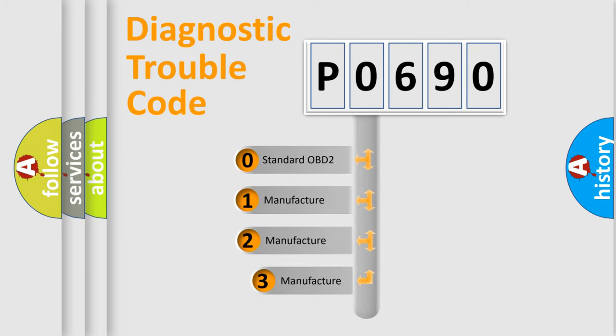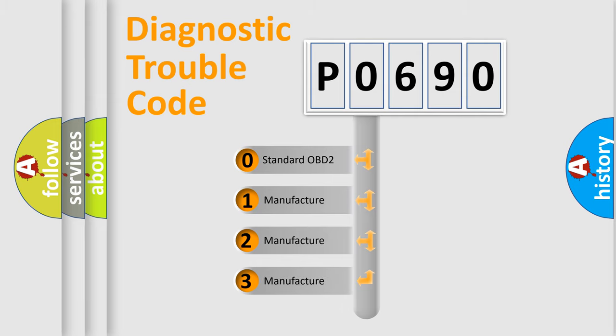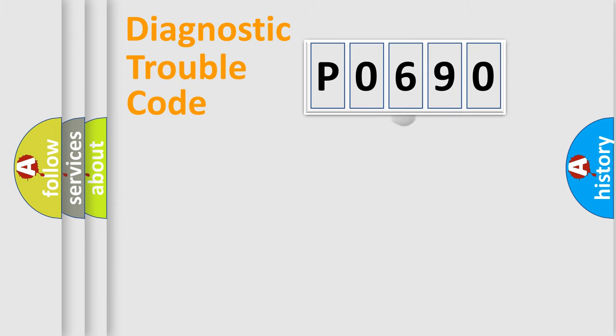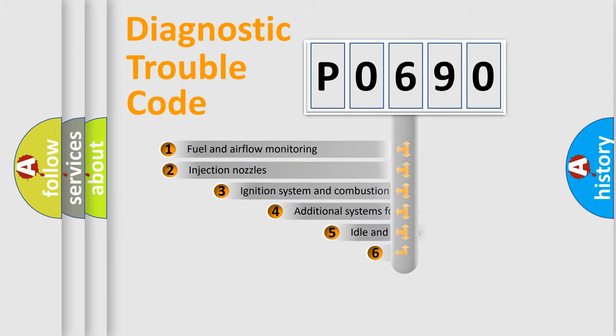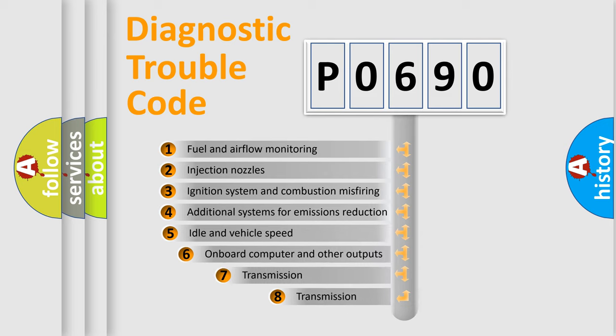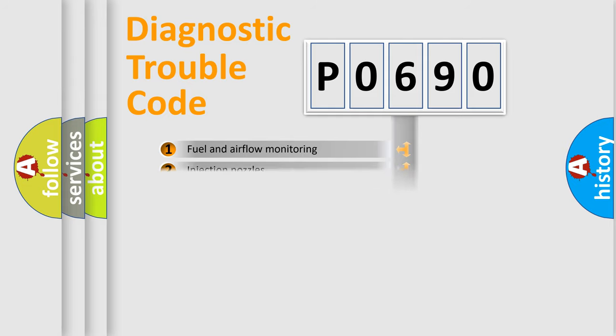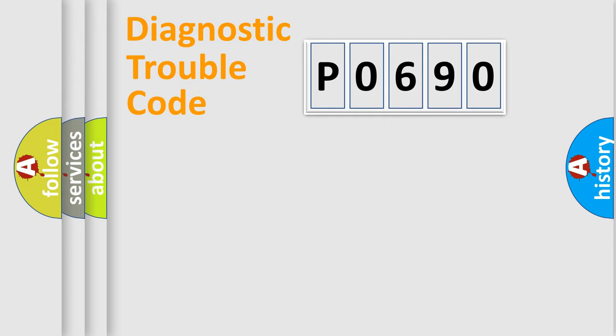If the second character is expressed as zero, it is a standardized error. In the case of numbers 1, 2, 3, it is a more prestigious expression of the car specific error. The third character specifies a subset of errors. The distribution shown is valid only for the standardized DTC code.